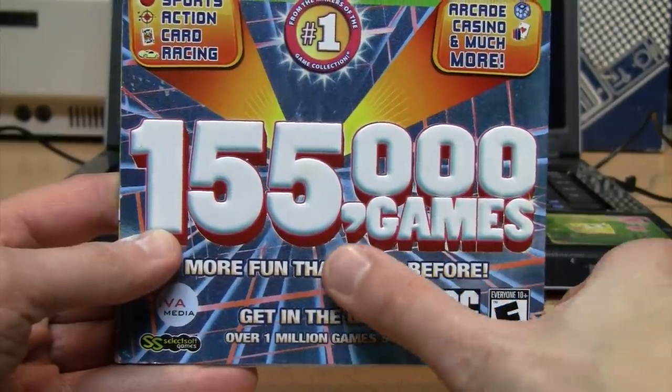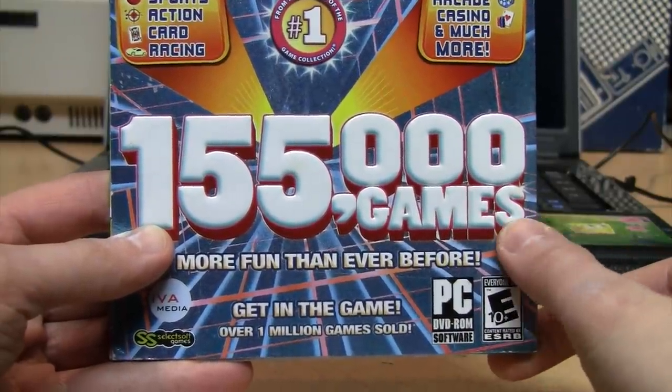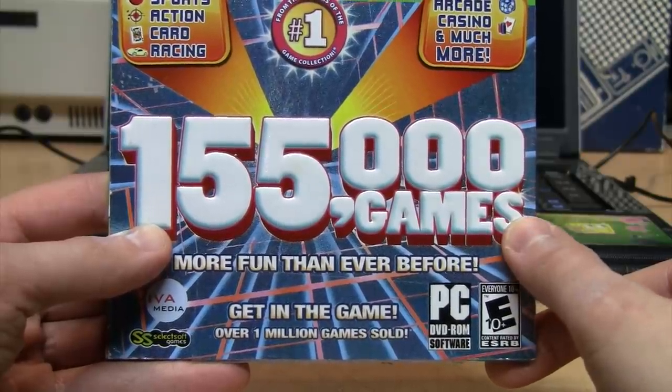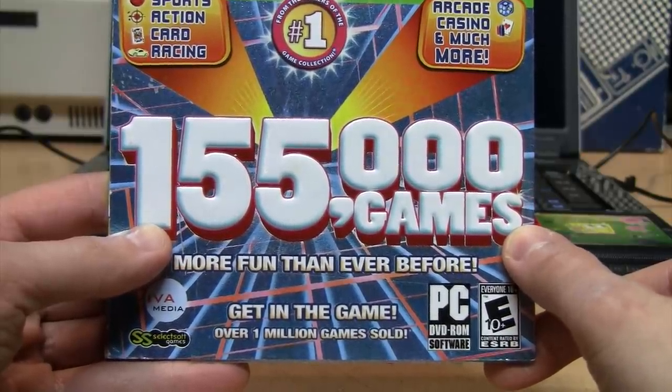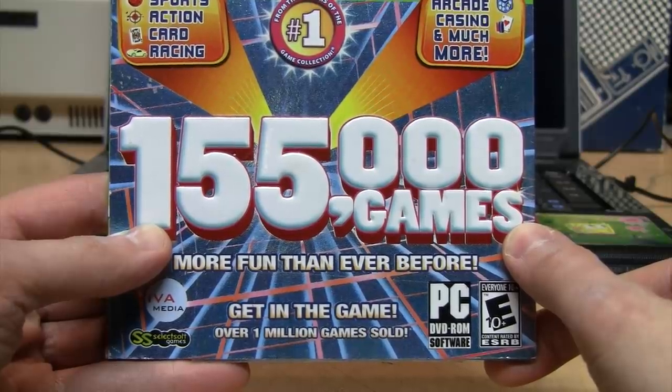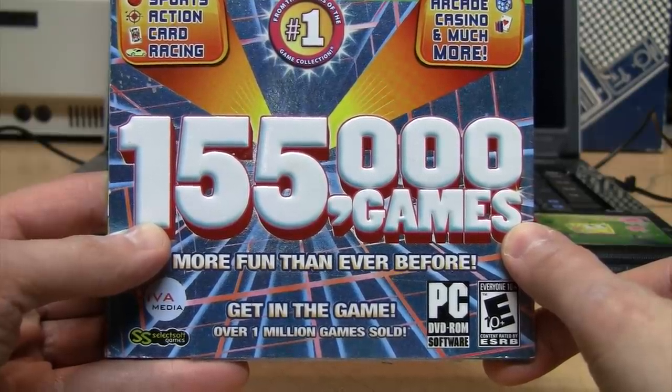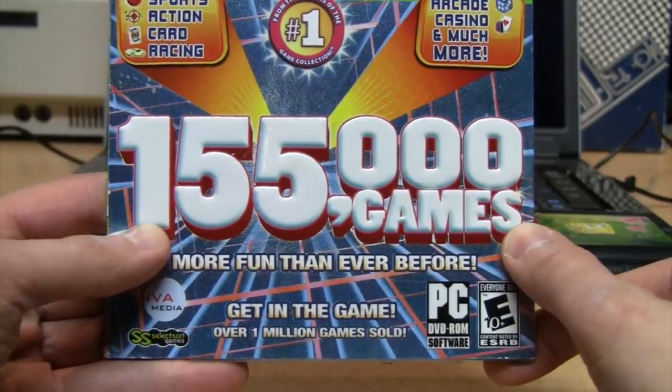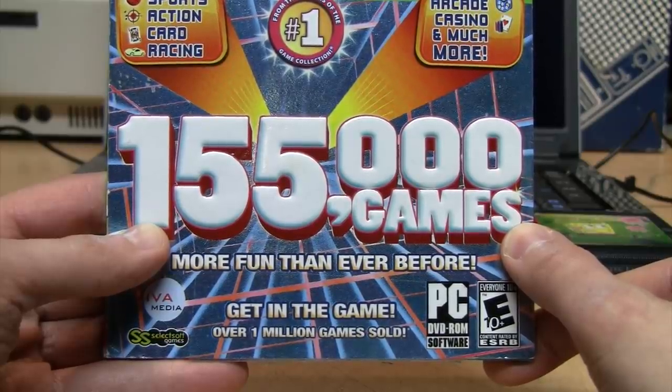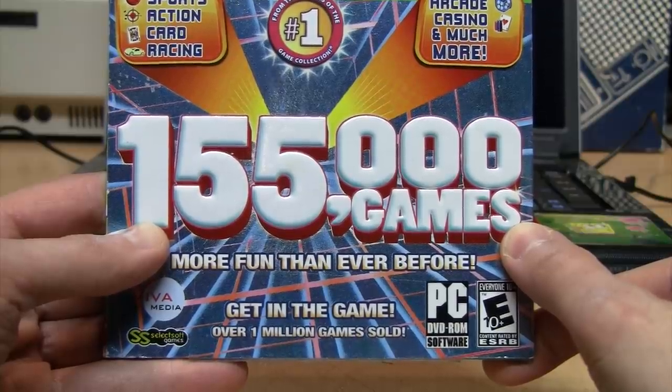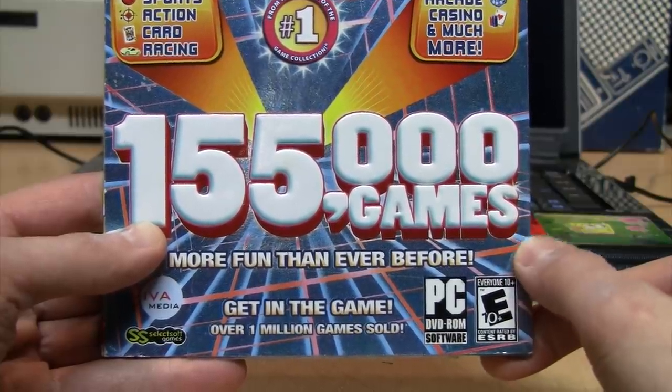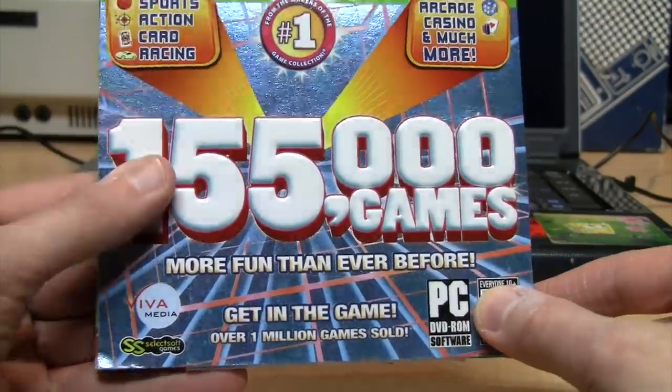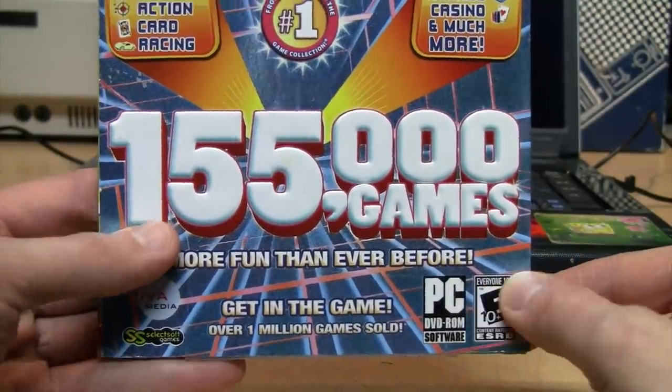Another reason why I don't think this is true is that according to Moby Games, in the entire 40 year history of the PC there has been only about 65,000 games ever made, and that's including everything from the original 1981 IBM PC DOS games to the latest Windows and Linux games of today. So yeah, there's definitely not 155,000 games on this disc.